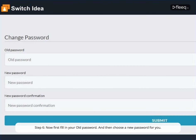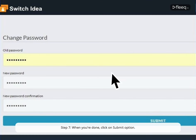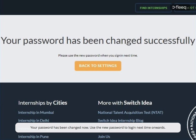Step 6. Now first fill in your old password, and then choose a new password for you. Step 7. When you're done, click on submit option. Your password has been changed now. Use the new password to login next time onwards.